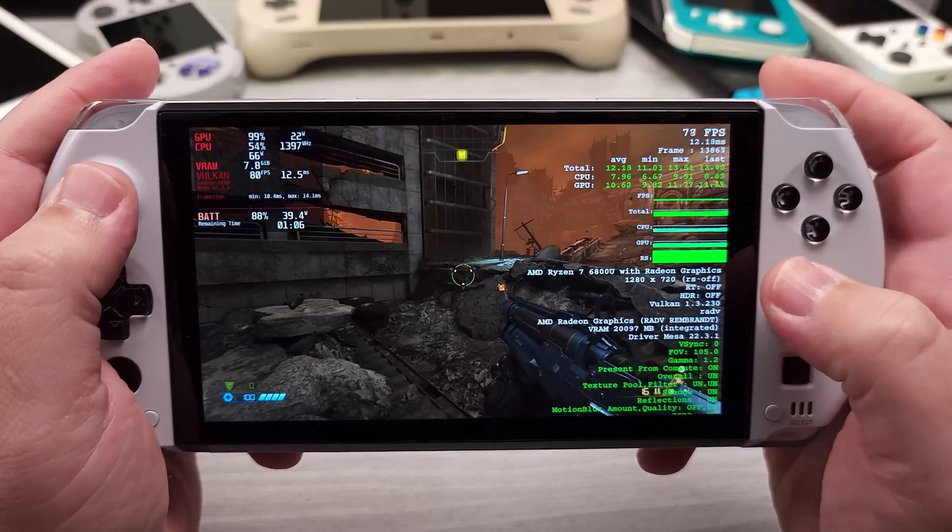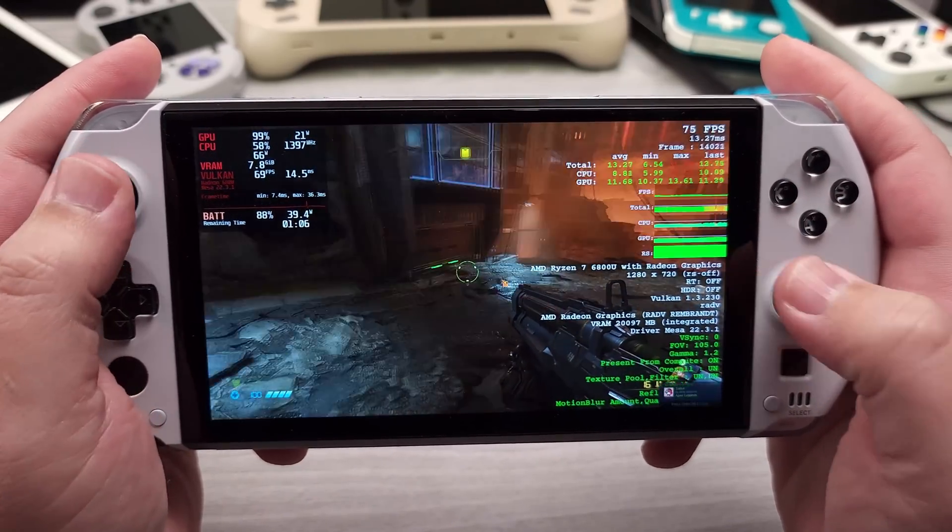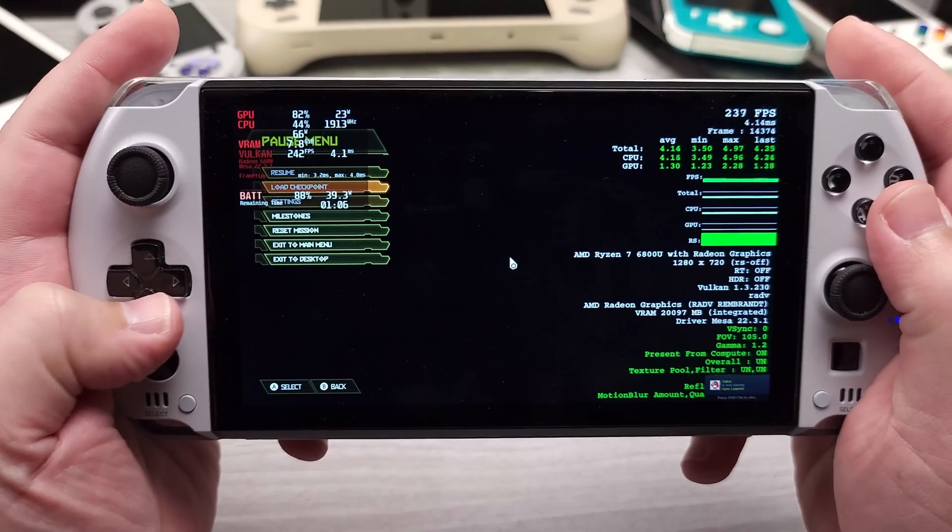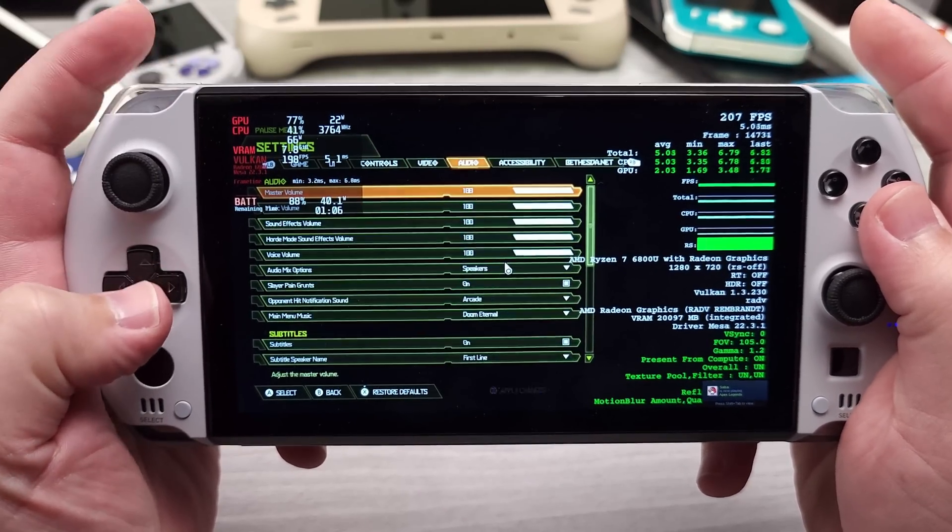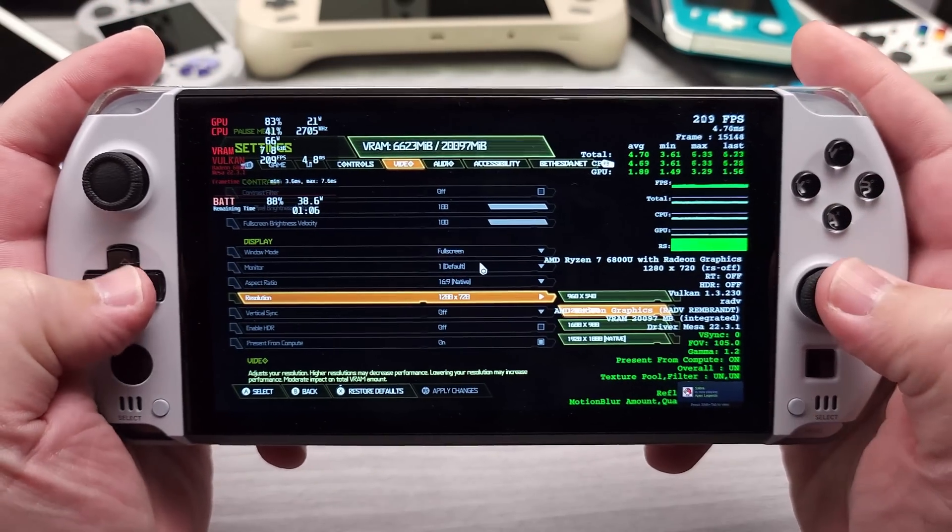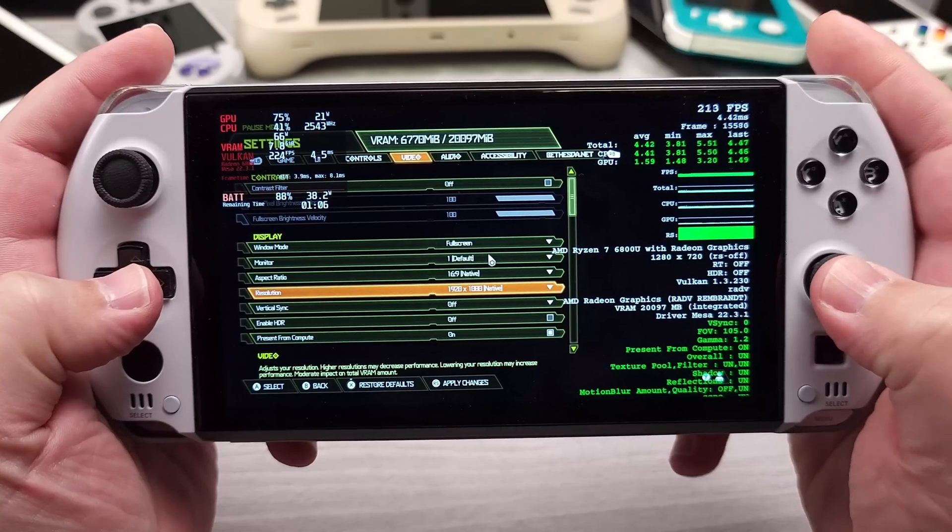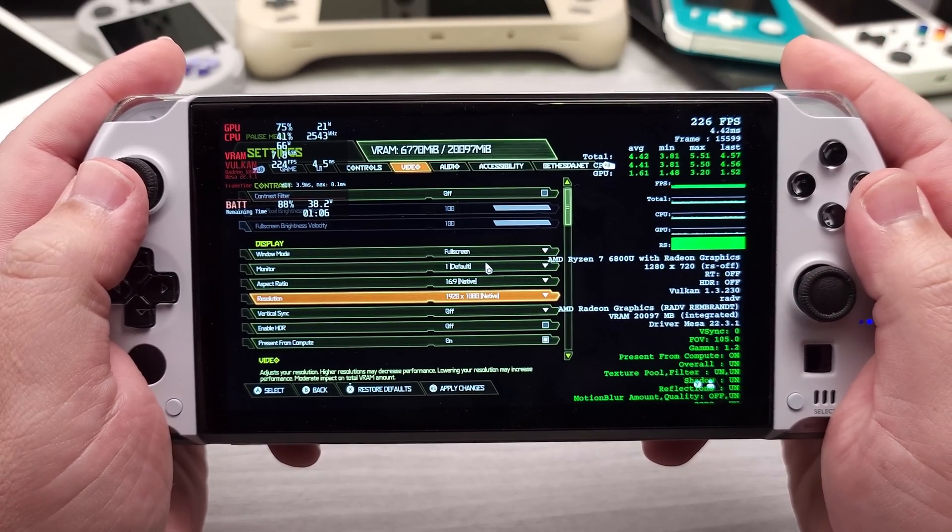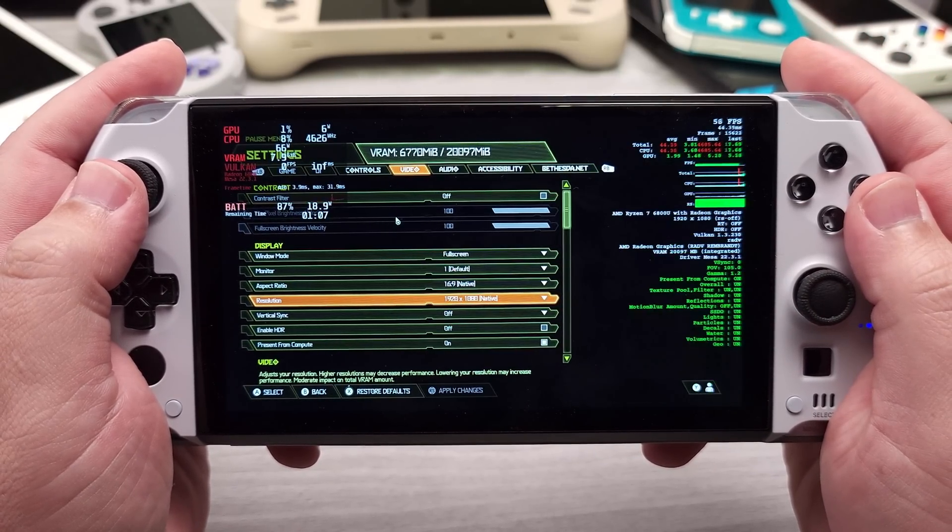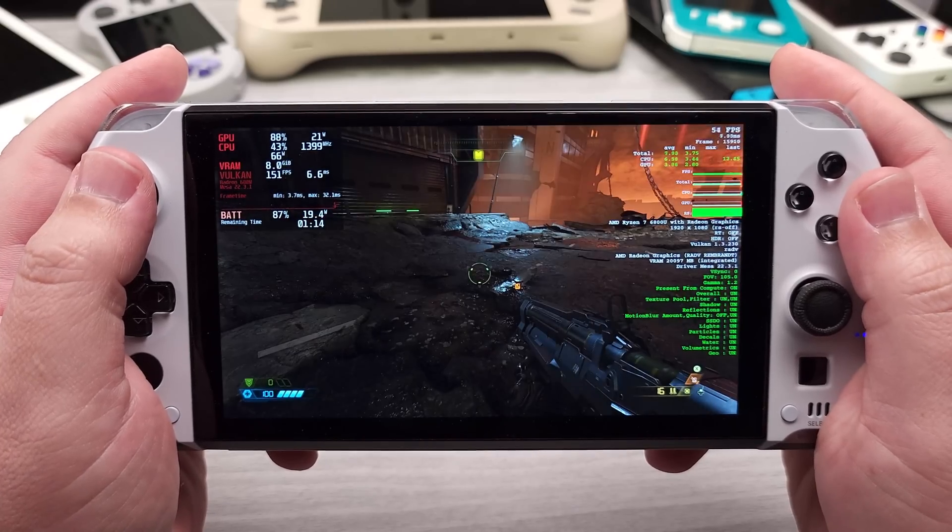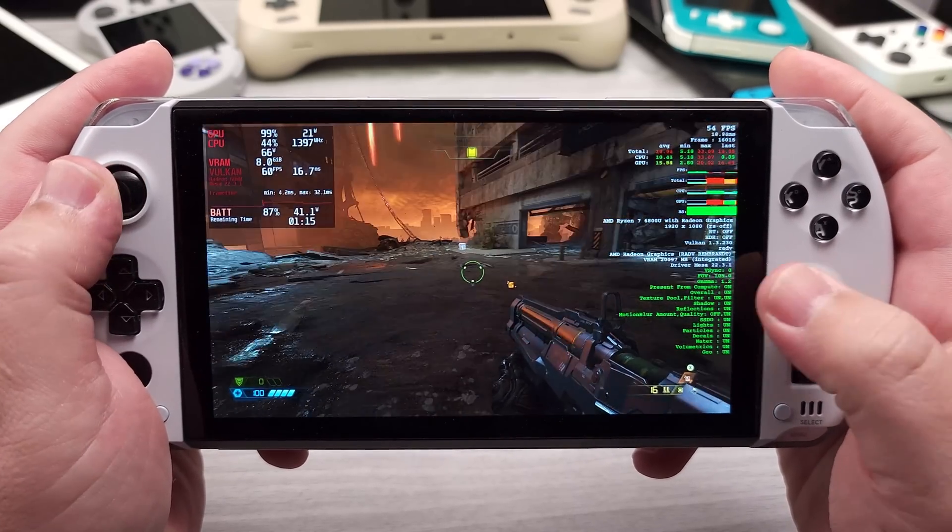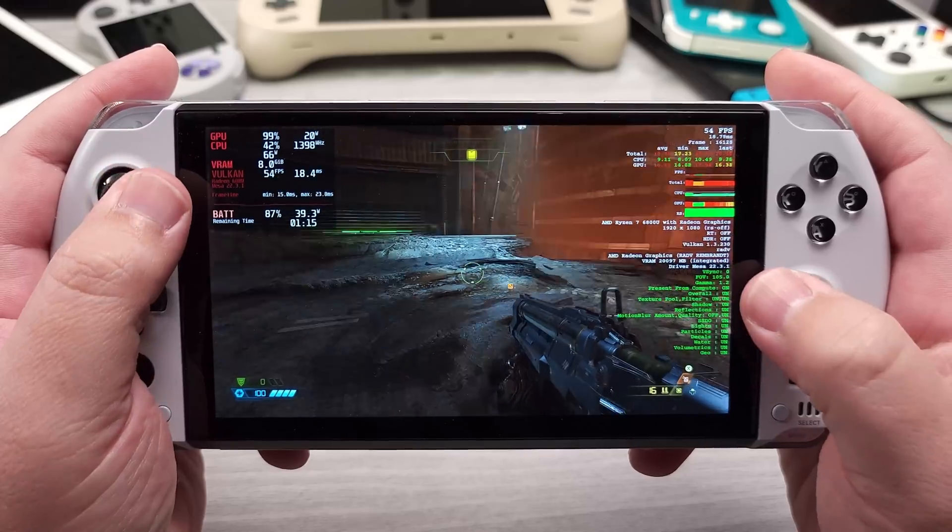At this point, we could probably just juice our settings a little bit more. Let's go into video and instead of 720p, we'll just do full 1080. Give it a second to think about that. There it goes. And there we go.